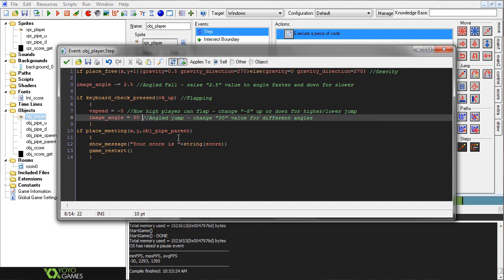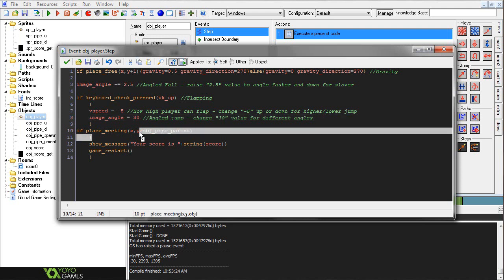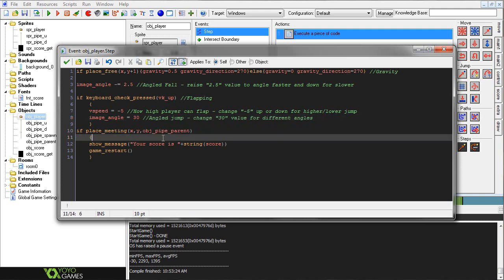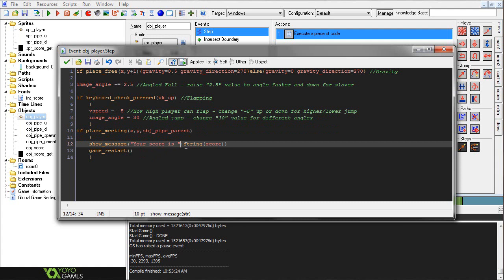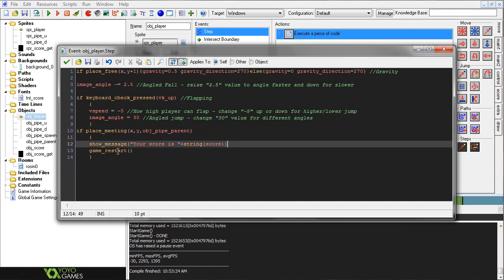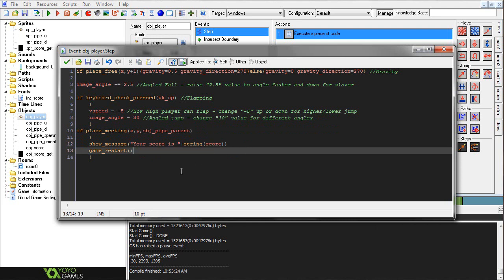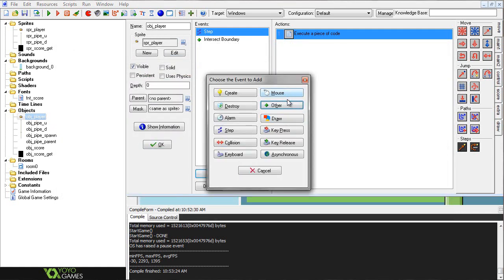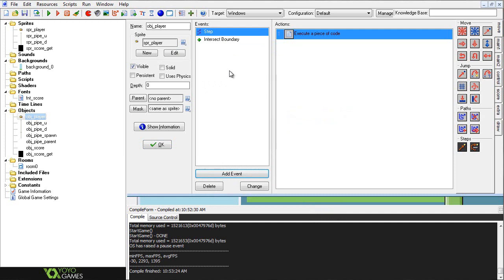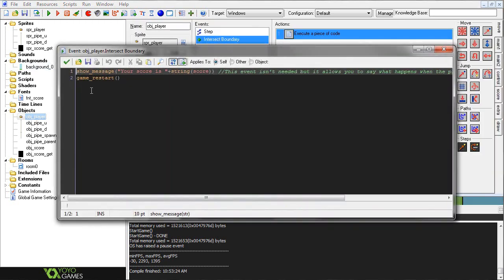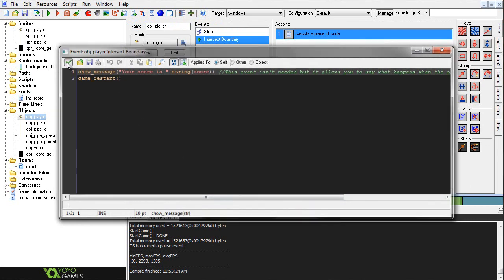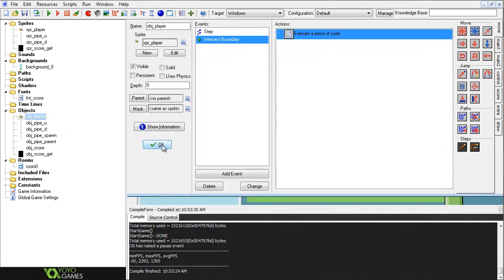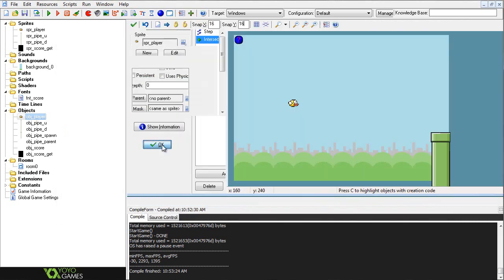Alright, so then if place_meeting XY obj_pipe_parent, which we'll go over that in just a little bit here, show_message 'your score is' plus string score. So it'll basically say your score is, and then this score variable will activate. We'll go over that again in a little bit too. Game_restart. So basically it just shows your score, then it restarts the game. And then I also have this intersect boundary action, which you can find right here. And I essentially have the same exact thing. So basically when you run into any of the sides of the room, it's basically the same thing as dying.